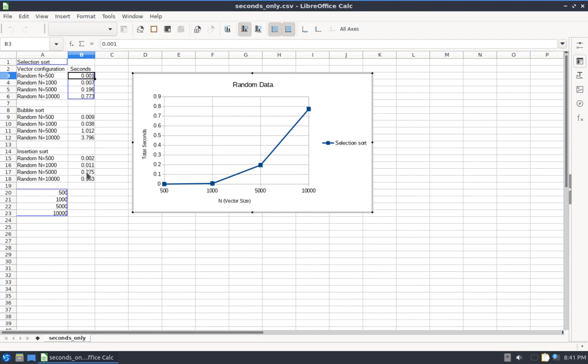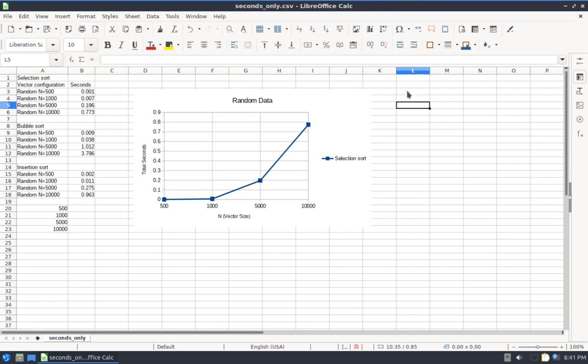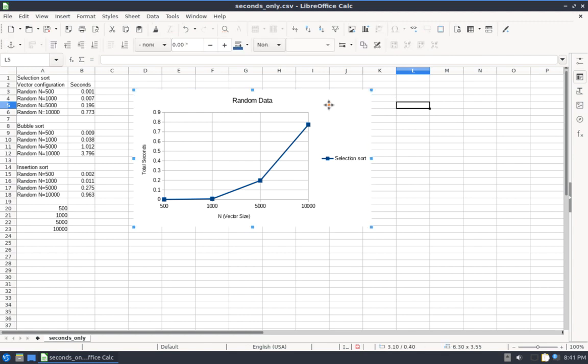And here's my initial chart. Now, all I need to do is add two more curves, one for these four bubble sort results, and one for these four insertion sort results. So with the chart selected, you can see there's a toolbar up here that has some different icons.